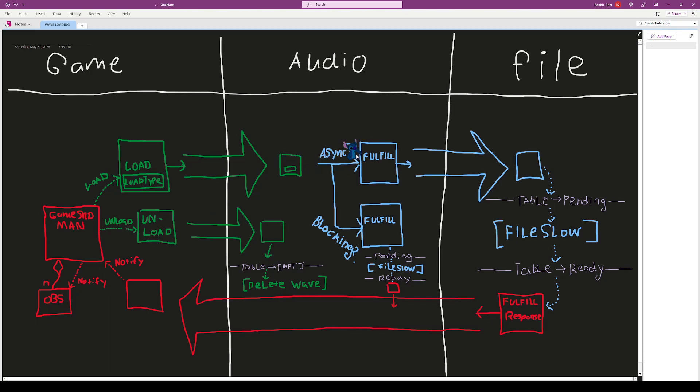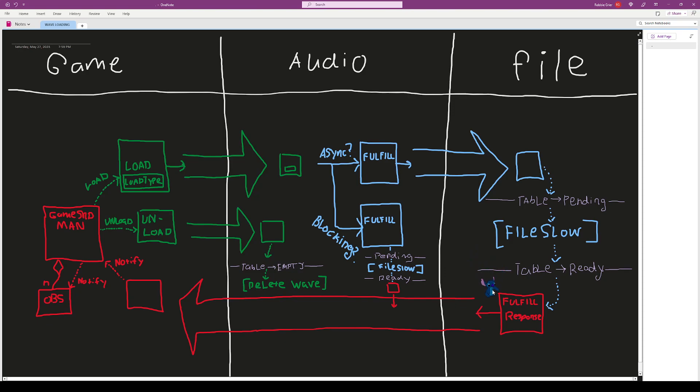Either way, it creates a fulfillment command which is going to fulfill the load request. If it's async, that gets sent over to the file thread. If it's blocking, it executes right here. What that command does is it sets the table to be pending, then does the file slow loading to simulate the slow load, then sets the table to be ready and creates a response that gets sent all the way back to the game.